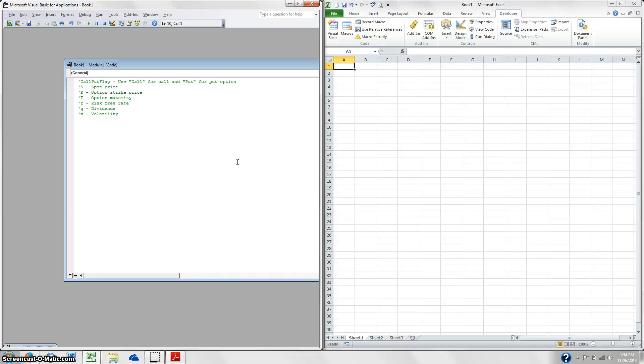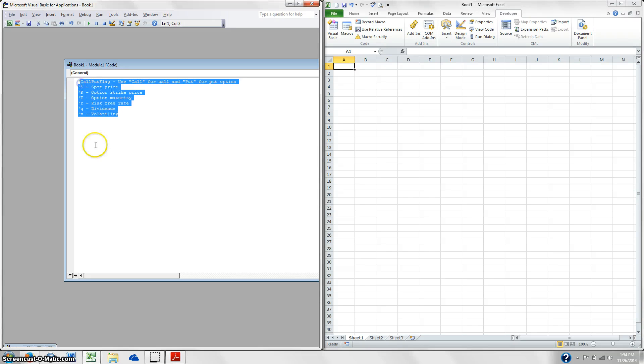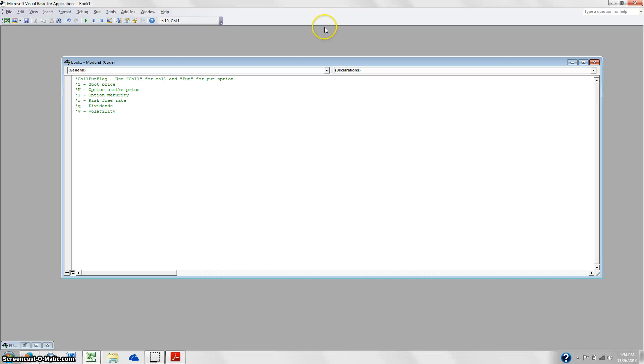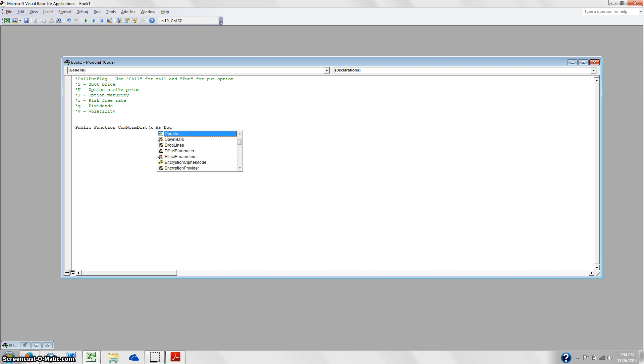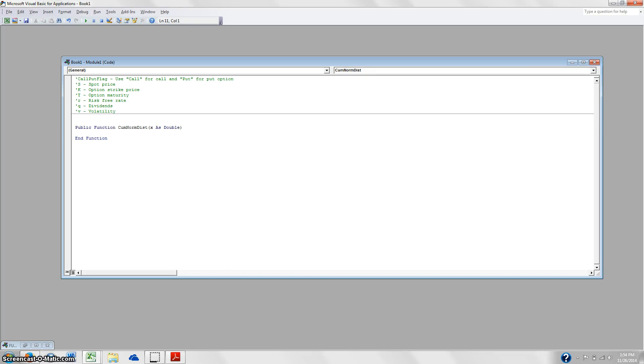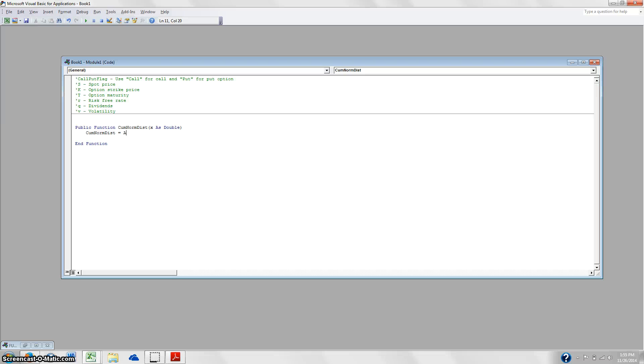And as you can see here, I've already got some stuff set up, stuff typed in just so we're clear on what is what. So we're going to start by coding the cumulative distribution function. So we're going to create a public function. We're going to call it CumNormDist. And then it's going to take x as double, meaning double precision. So 32 point precision.